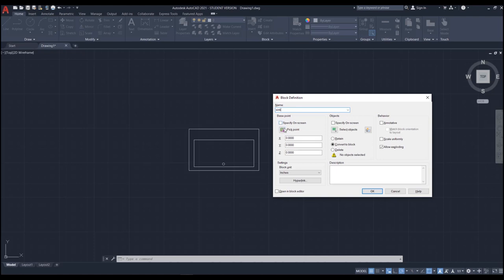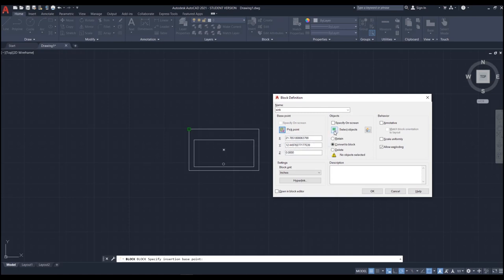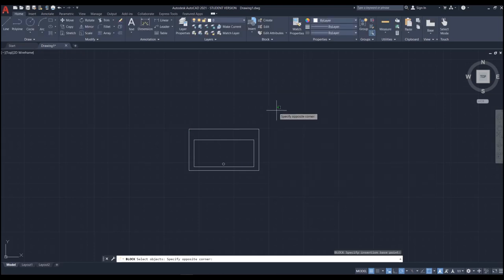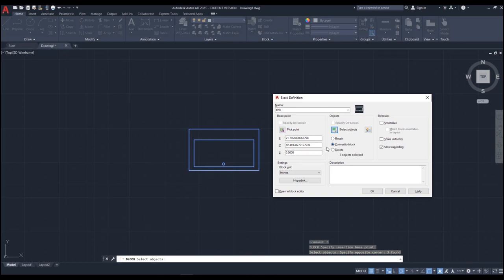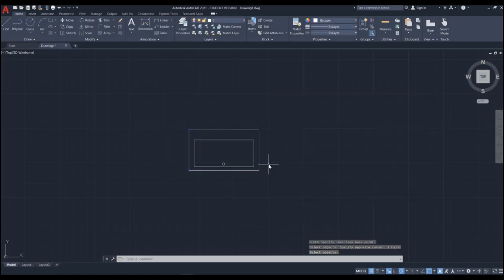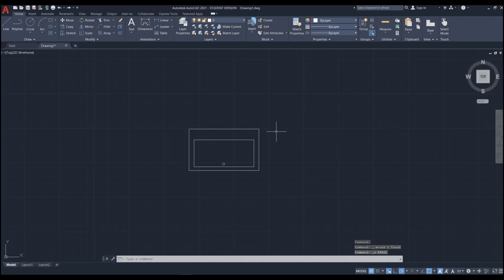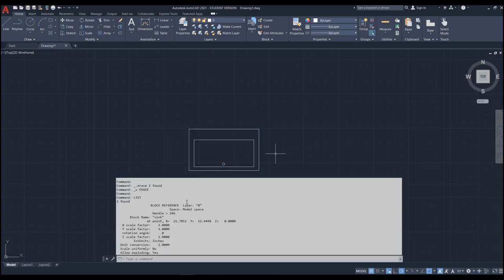Then you need to pick an insertion base point — I'll pick this corner. Then select the objects you want the block to consist of, select them and hit Enter. Make sure 'Convert to Block' is checked so the objects are converted to a block, then hit OK. Now when you move your cursor over it, it's one single object. If you delete it, all parts are deleted together. If you run the List command, it shows block name: sink.